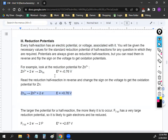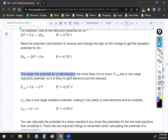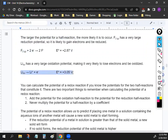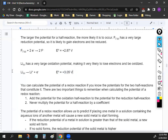So if the reduction potential is negative 0.76, when you flip the reaction to oxidation, it becomes positive 0.76. The key thing is: the more positive the potential for a half reaction, the more likely it is to occur. Comparing two reactions — if lithium has a more positive E value than the other, the lithium reaction is more likely to happen.